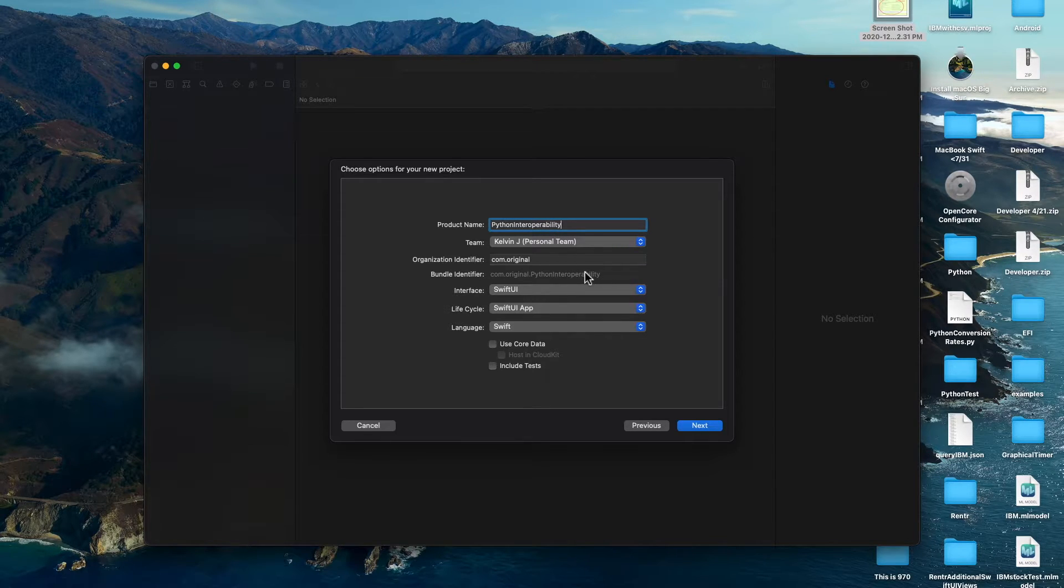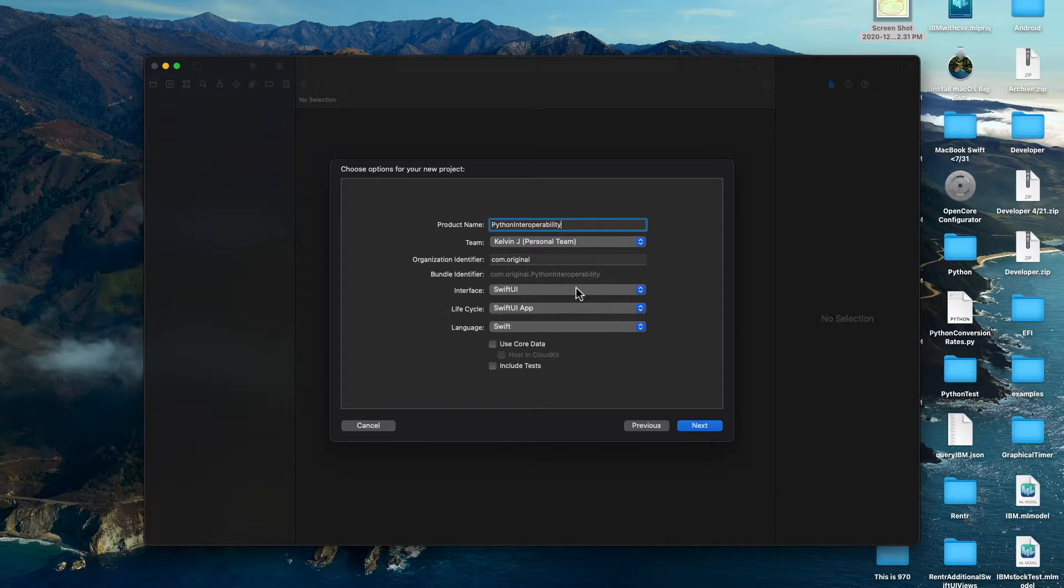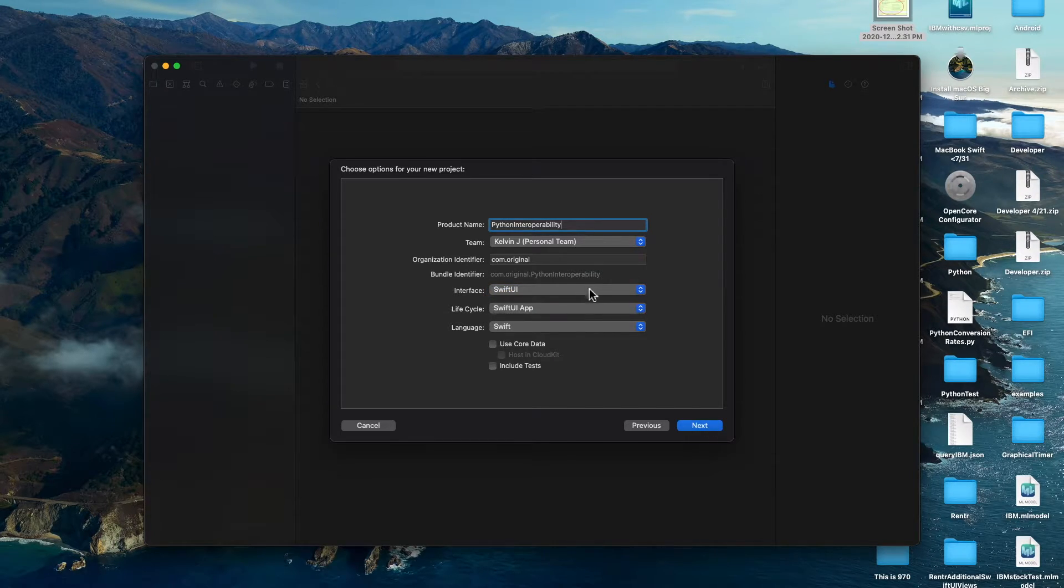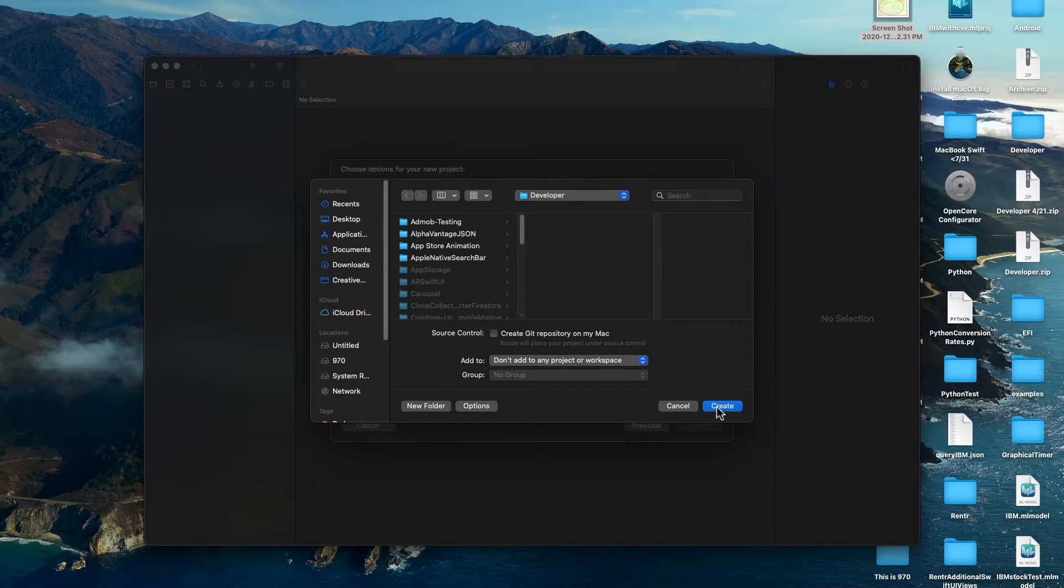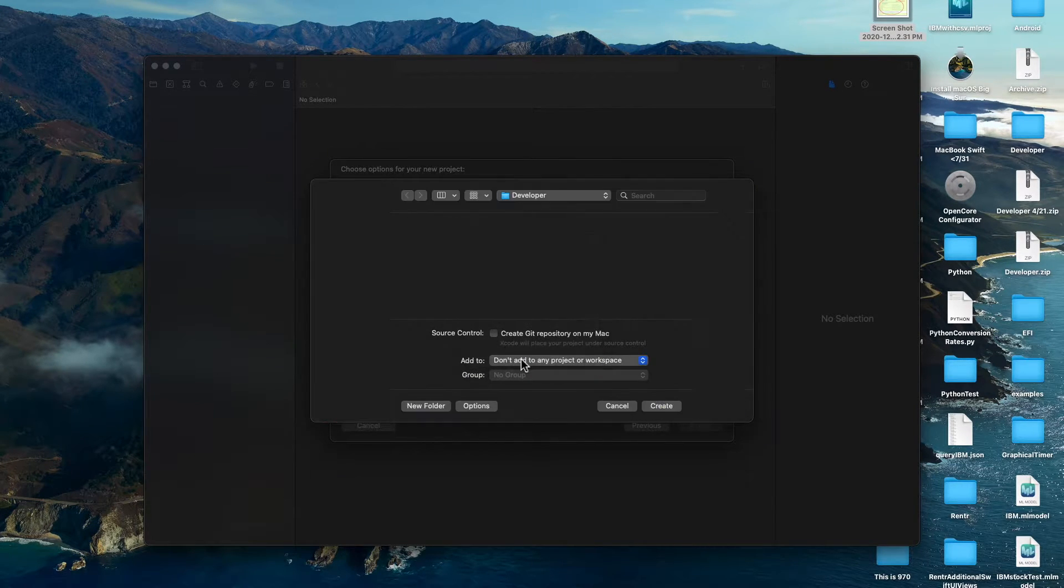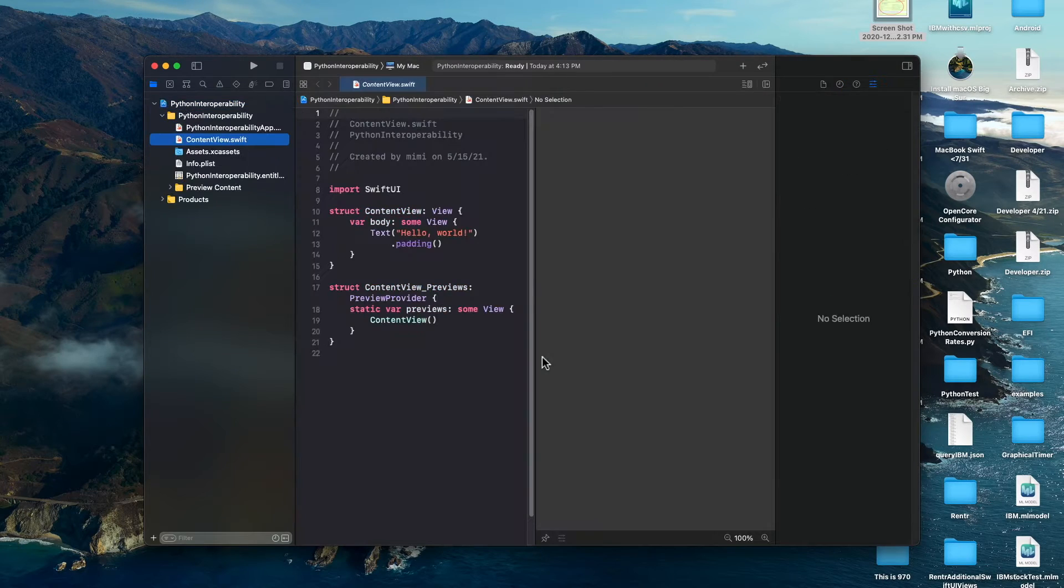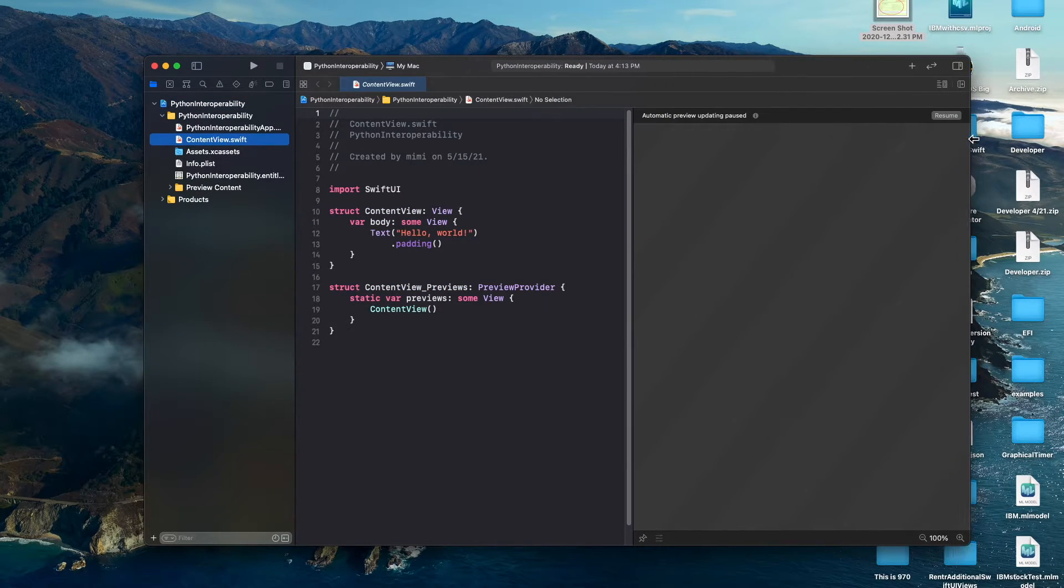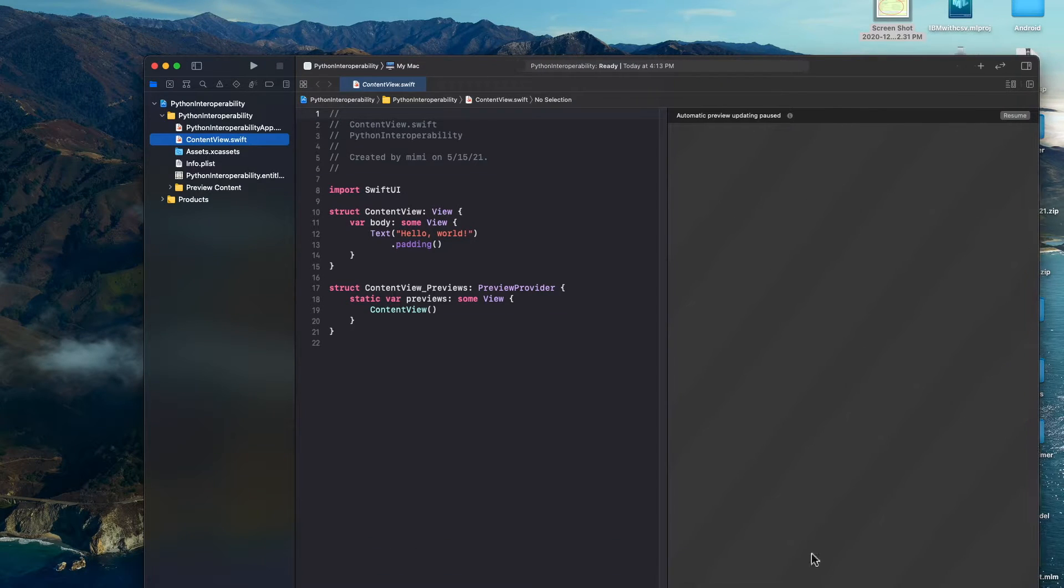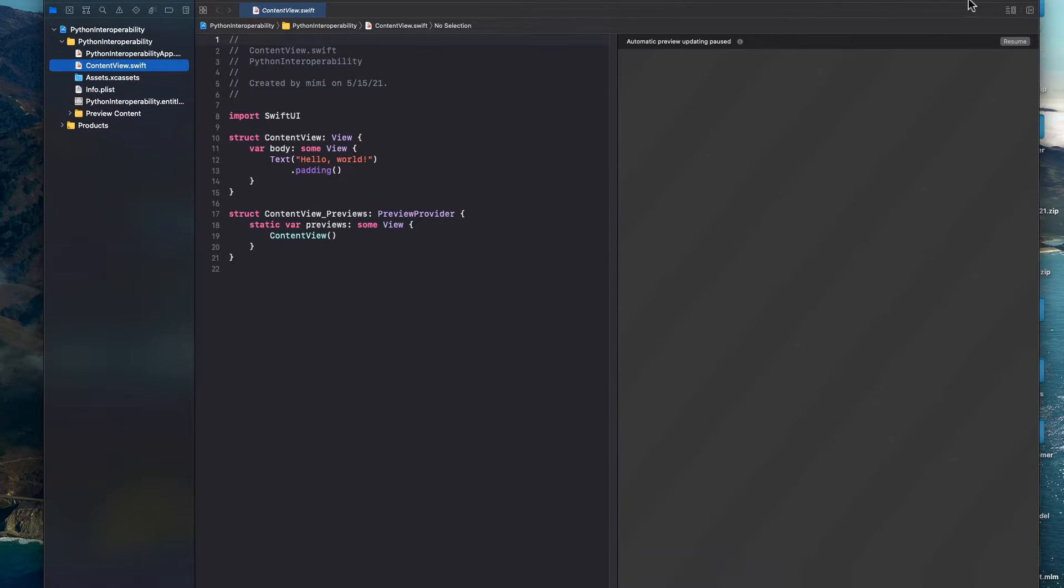Wow, that's a long word. Okay, so we're going to use our SwiftUI lifecycle and we're going to use SwiftUI as the interface as well. Hit next and save it. Okay, so once you're in, let's expand this out a little bit.